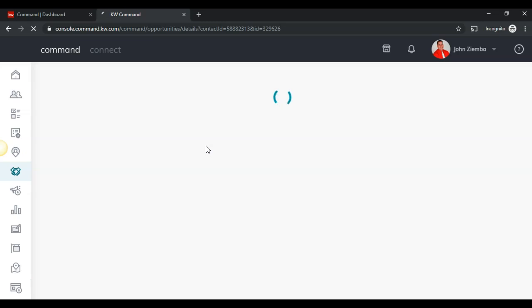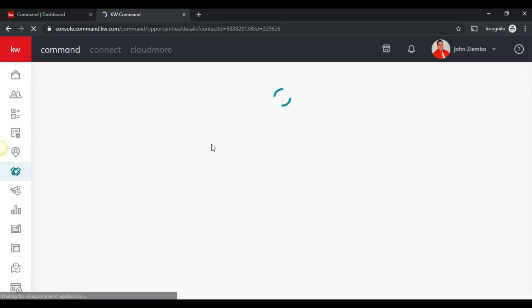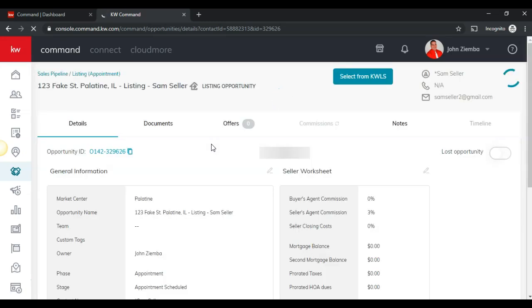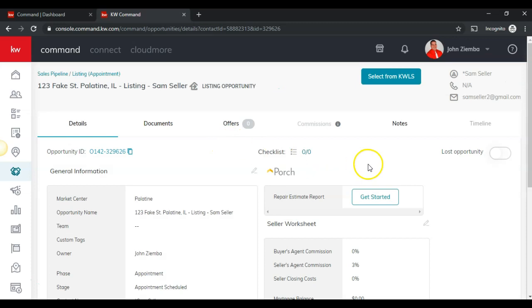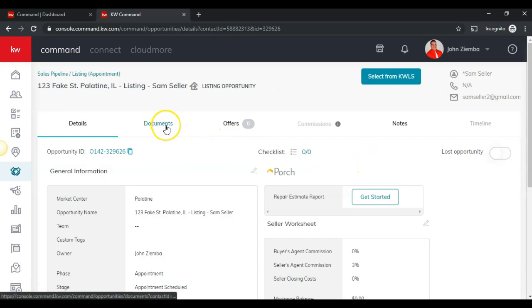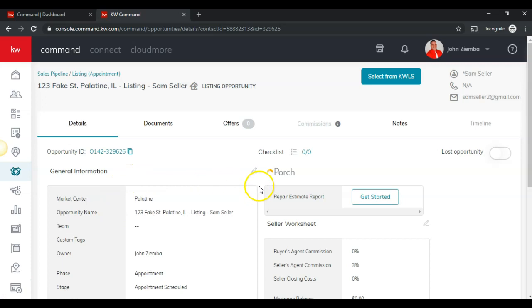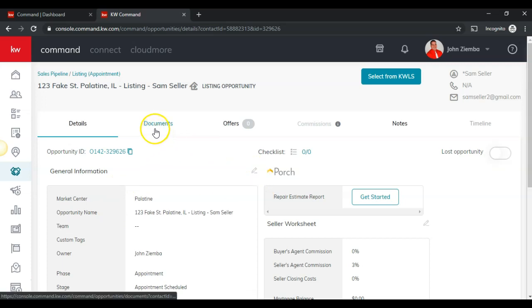From there, you will see that there will be an add or create a transaction tab here under the documents tab. I'm in details right now. If I need to edit the details, I can click this little pencil icon that will allow me to do it.